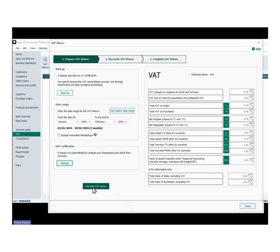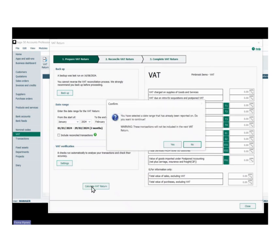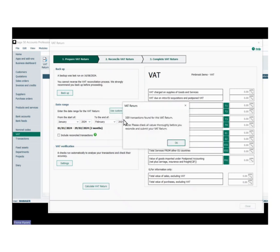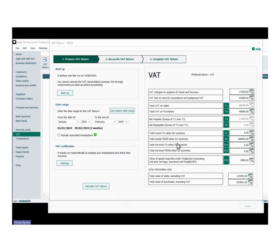Once you're happy with all of that, we're going to hit 'Calculate VAT Return'. In my demo data it's saying I've selected a date range that's already been reported on — that's only in this instance, you shouldn't be getting that. Hit okay. 389 transactions found for this VAT return — please check the values thoroughly before you reconcile and submit your VAT return, because once you reconcile it you cannot undo it, only restore the backup. We'll hit okay on that.